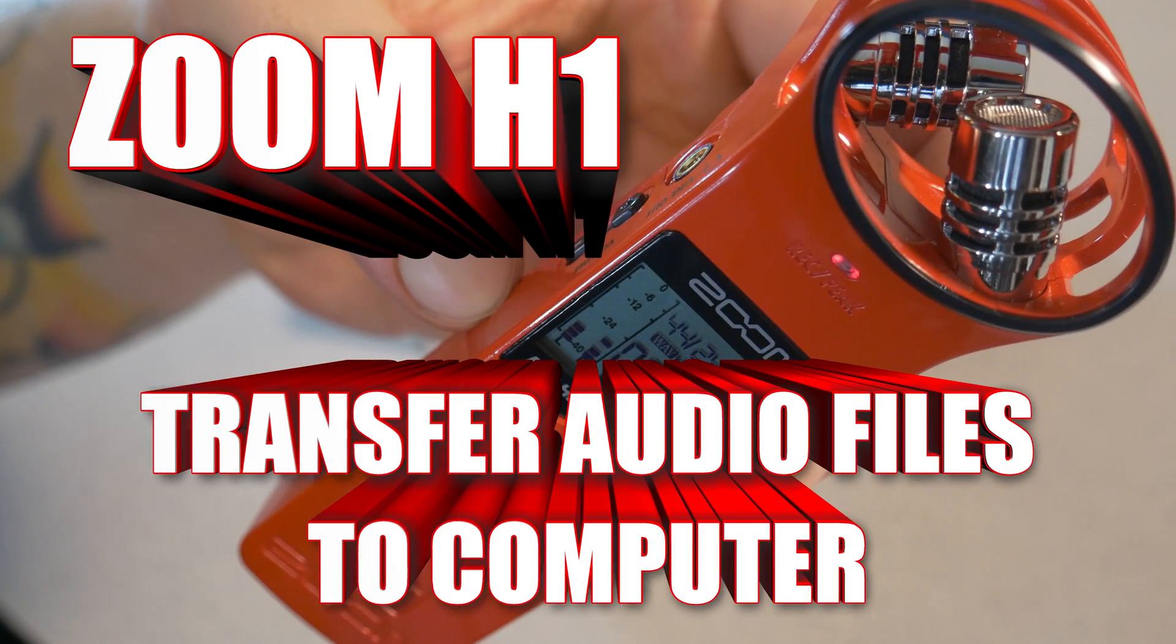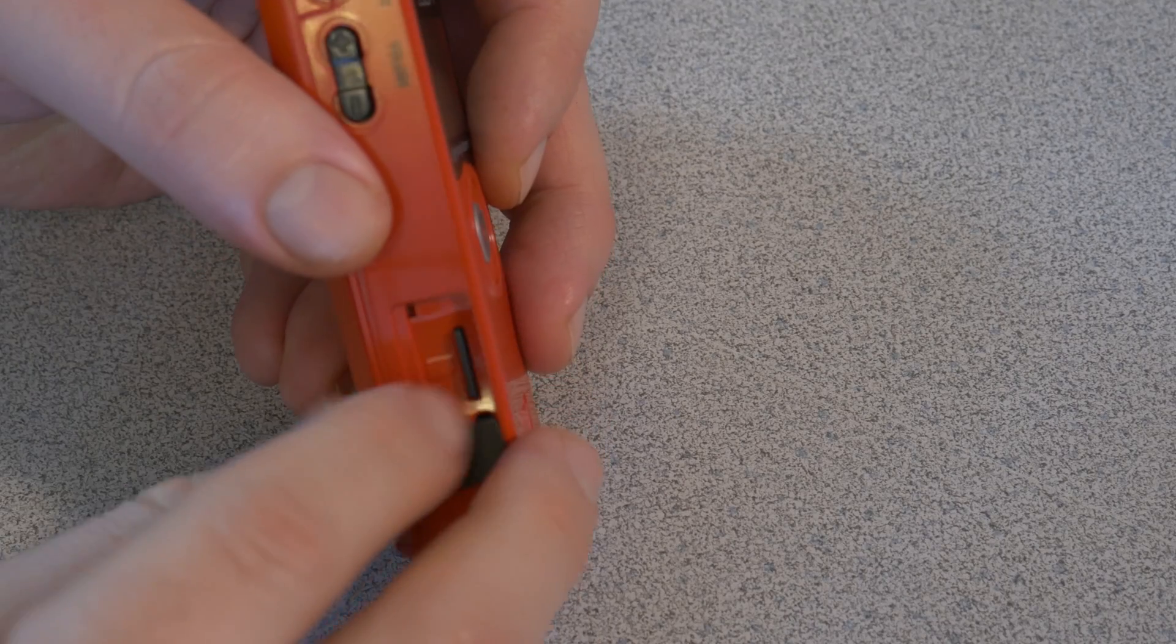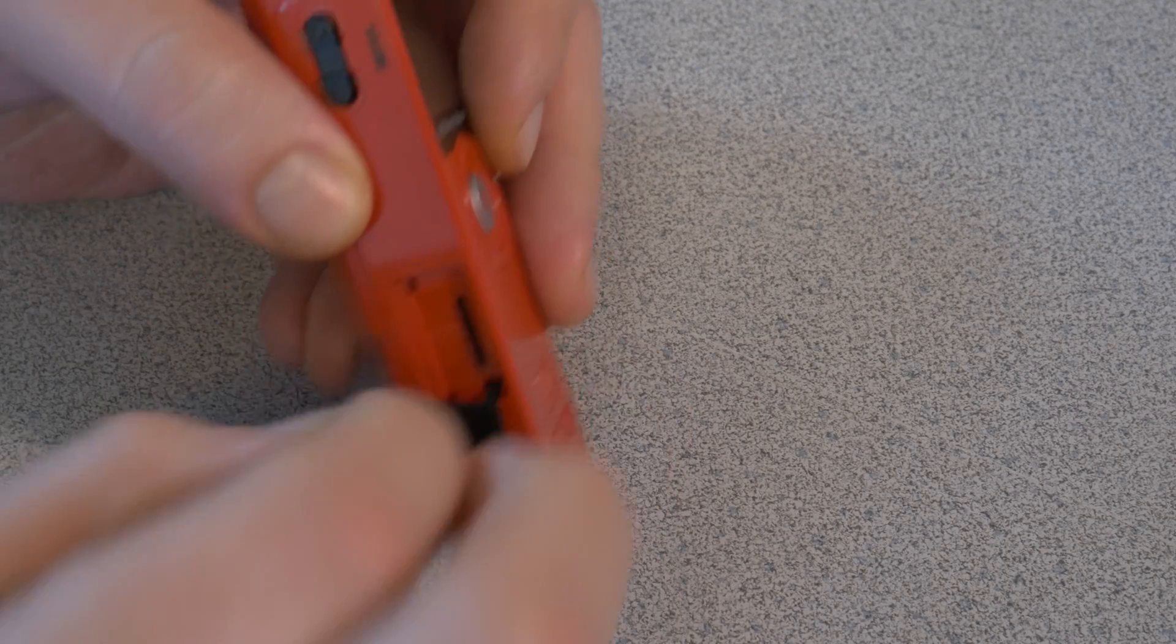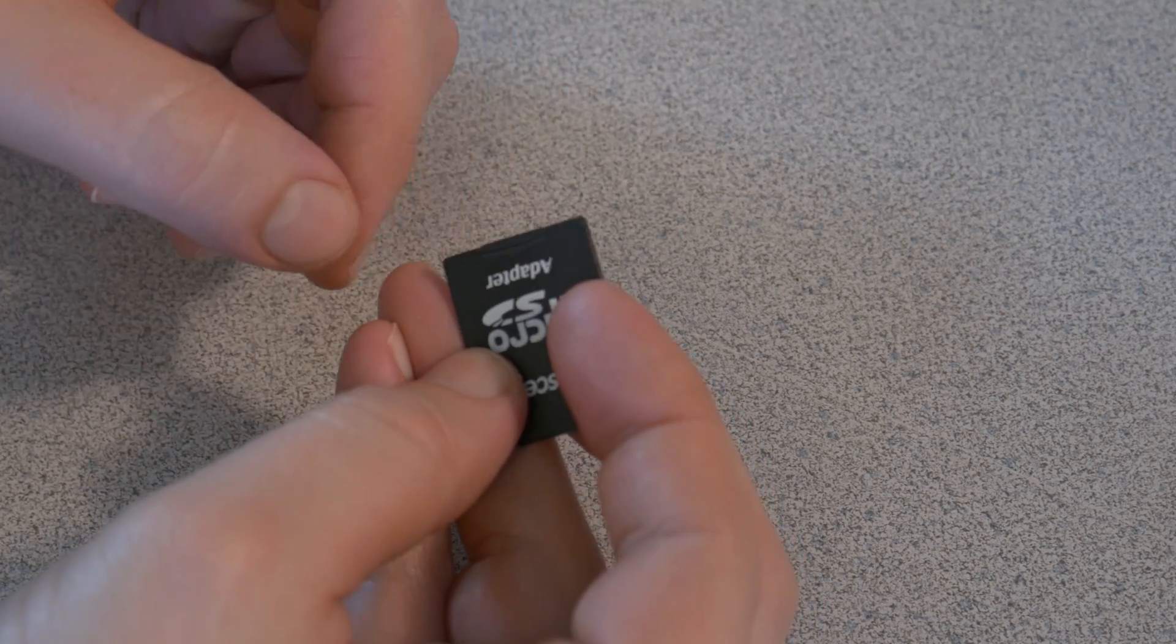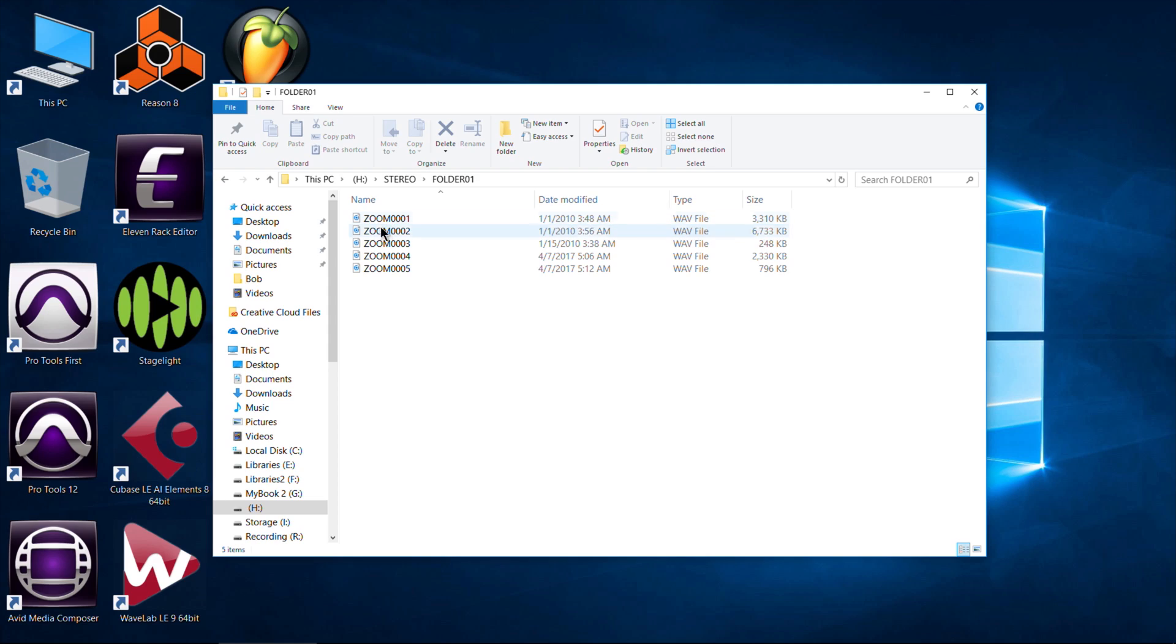In order to access the audio files that we have recorded with our Zoom H1, we can remove our micro SD card, slip it into an adapter if needed, and plug that into our computer to move our files around that way.